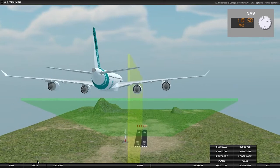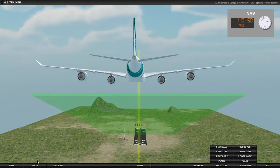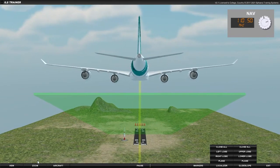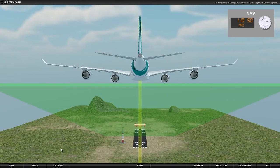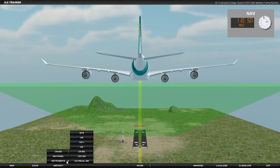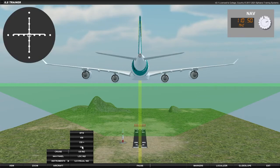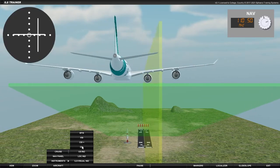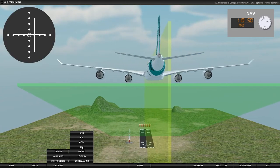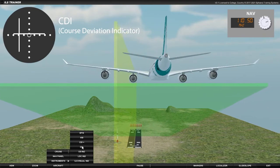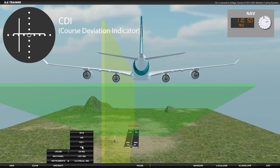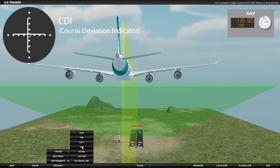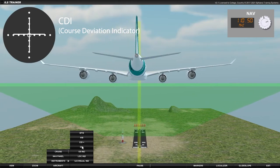The optimum descent path is identified by the intersection of the localizer plane and the glide slope plane. So let's now look at how that might be indicated to the pilot on a variety of different instruments. A typical instrument such as a CDI will combine the function of a localizer indicator and a glide slope indicator to show the deviation from both these planes.